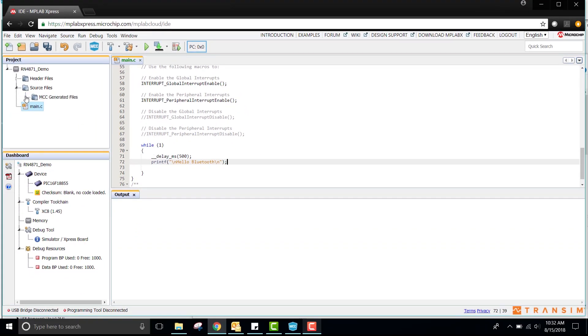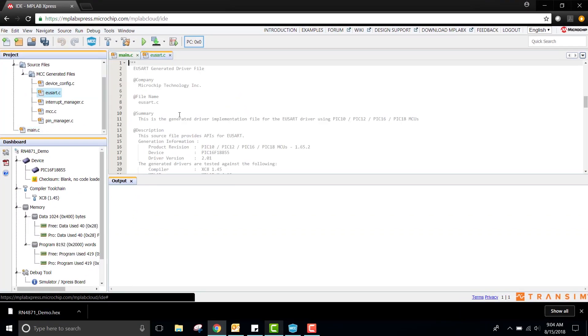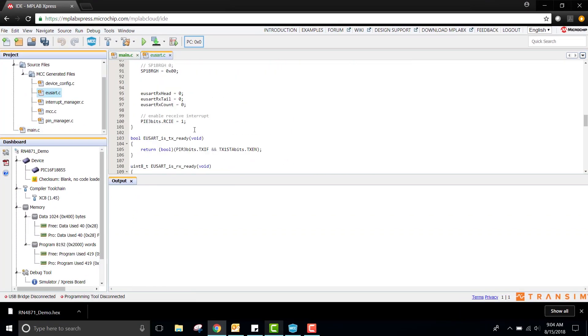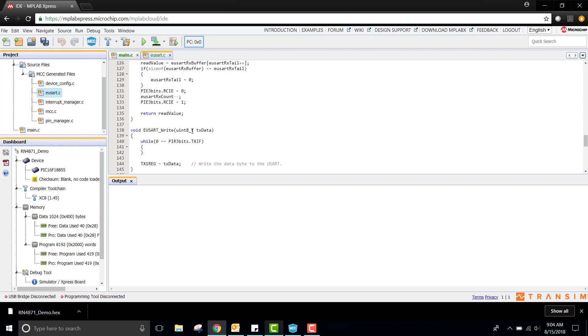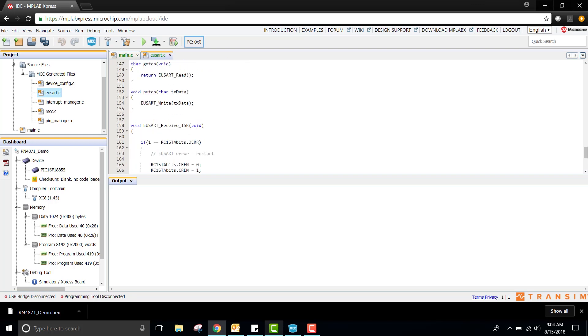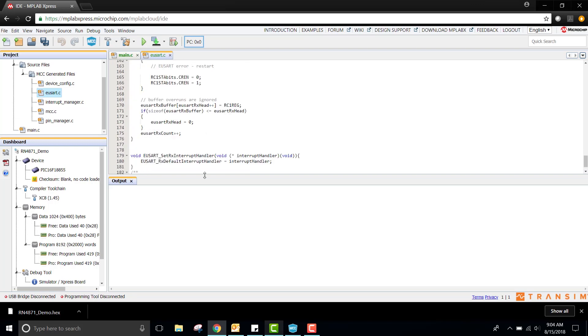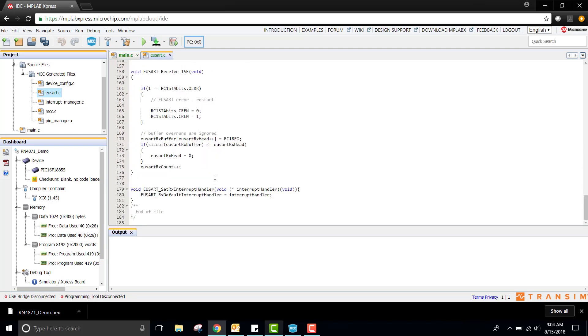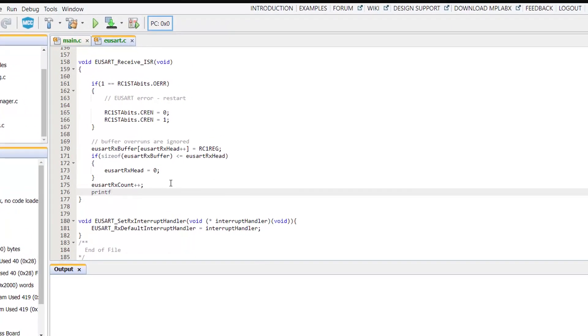Lastly, in the USART.c file, I will scroll all the way down to the USART receive ISR. At the bottom of this function, I will print the return value of the getch function.